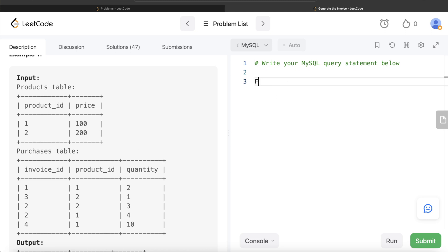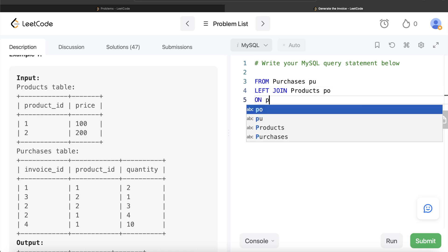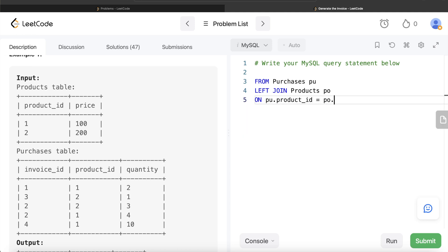From the Purchases table, aliased as PU, we left join the Products table, aliased as PO, on PU.product_ID equals PO.product_ID. Once you join this, you will have the product ID and price columns from the Products table appended. Then we group by the purchases invoice ID column — PU.invoice_ID — and calculate the sum of quantity multiplied by price.